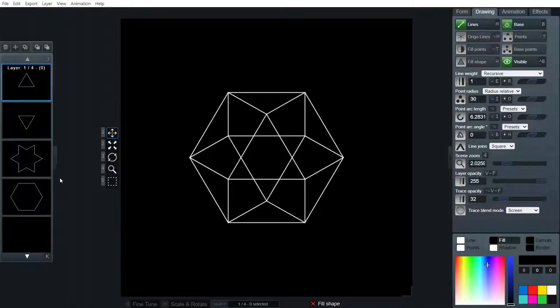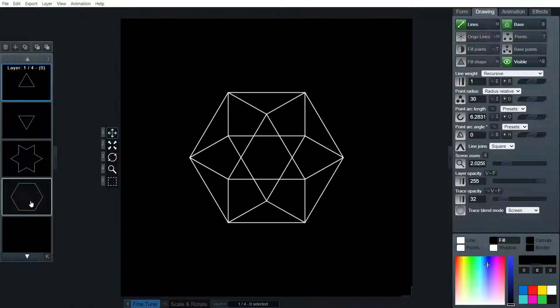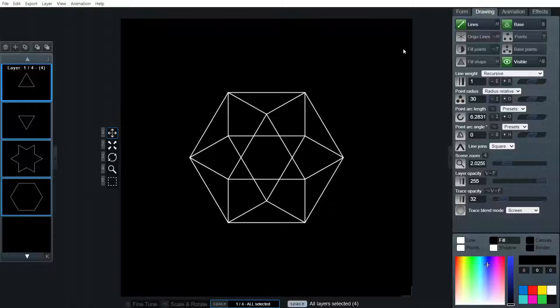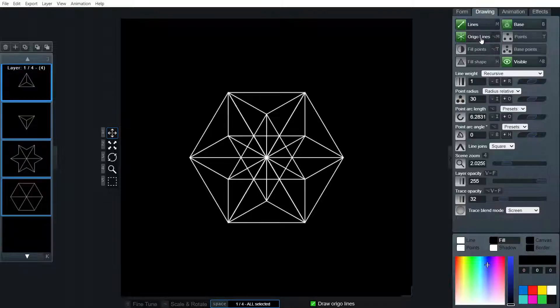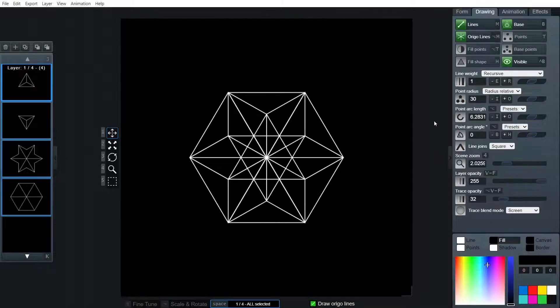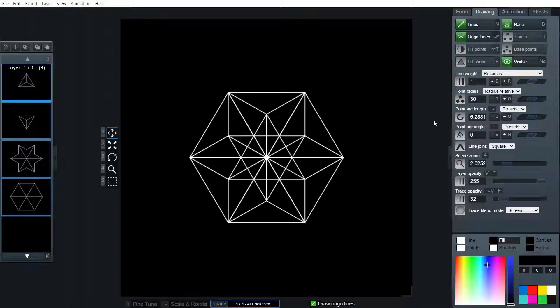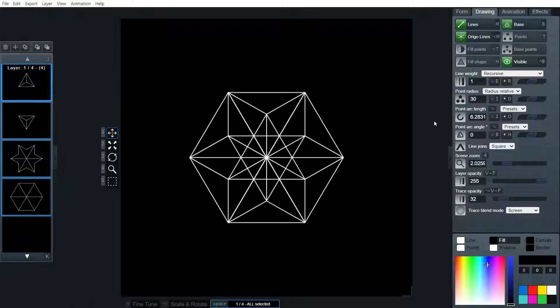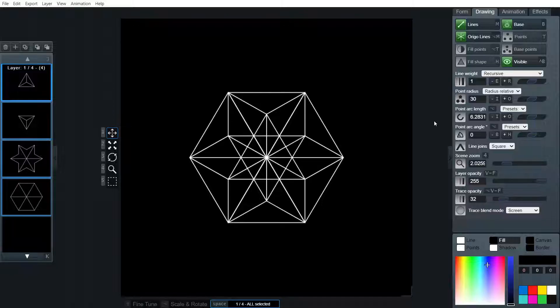So now what I'm going to do is simply select everything by pressing space and turn on origio lines. There we go. So now all of those vertices are connected to the center point and we get that beautiful form. It's translucent and connects to the center point.